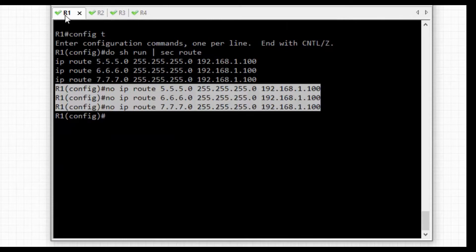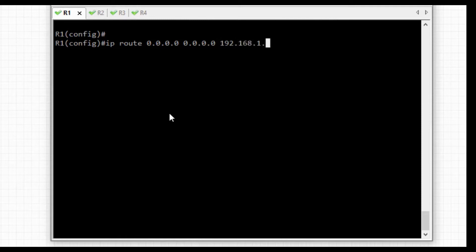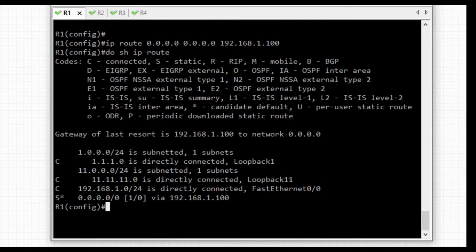So we have removed the static routes. Now we need to add default routes pointing forward. The default route syntax is: IP route, any network, any subnet mask, send to the next hop — that is 192.168.1.100. We can verify using 'show IP route'. We can see the default route is now present.